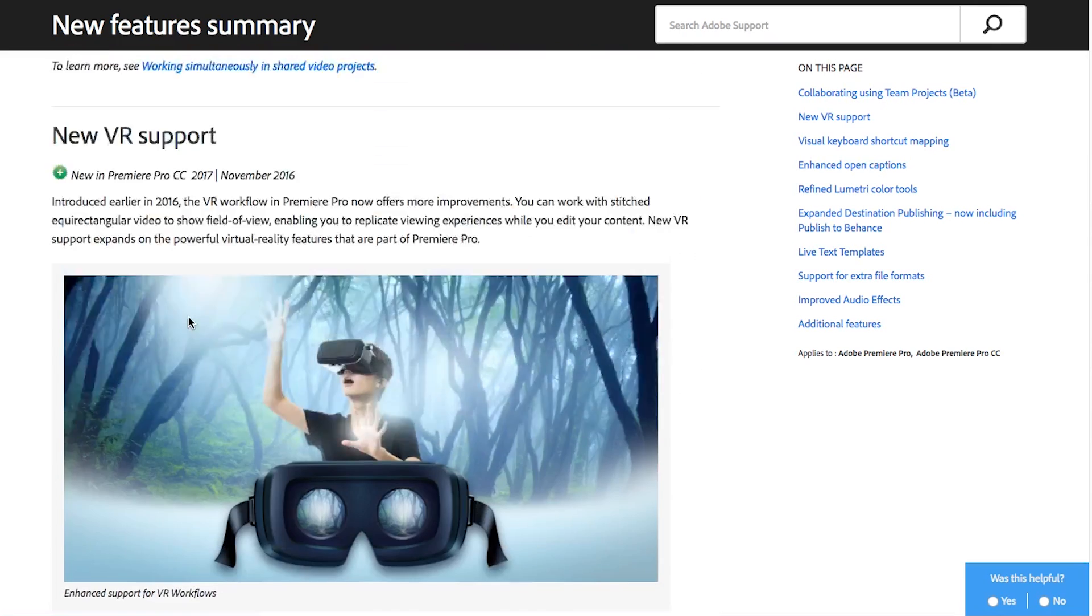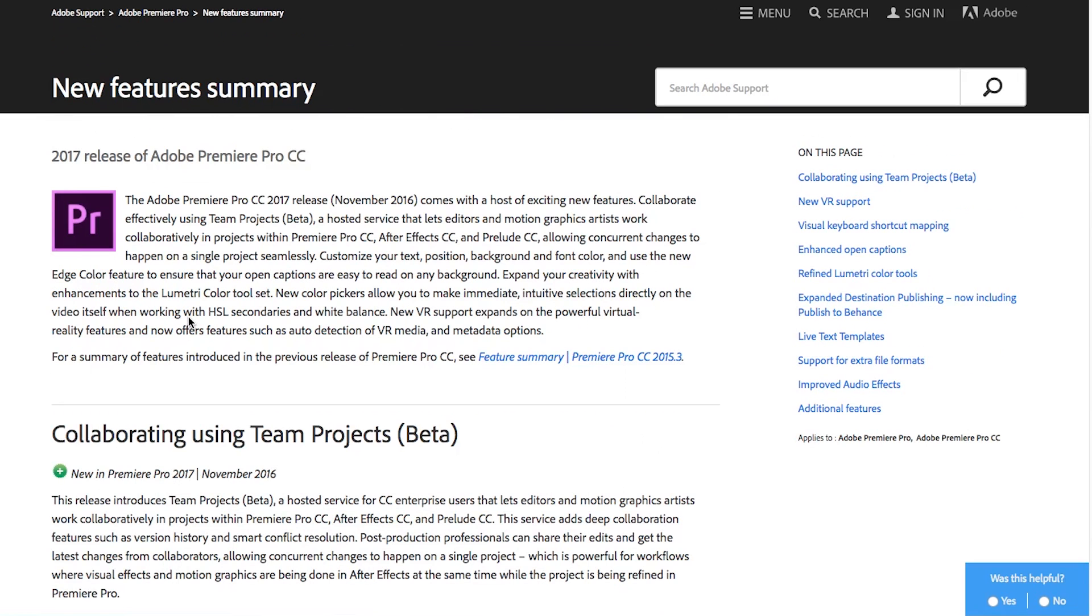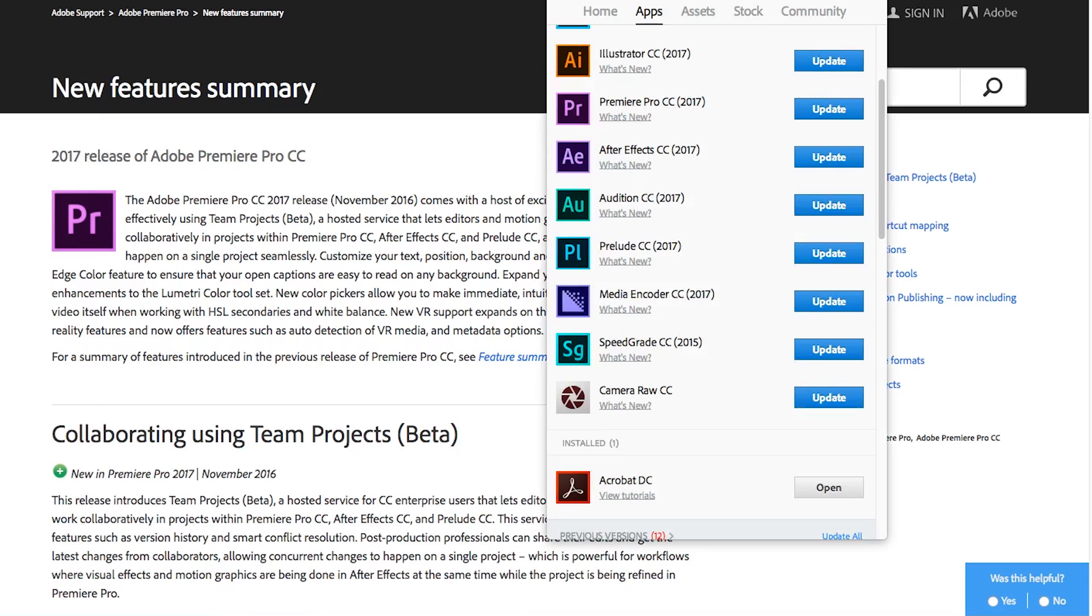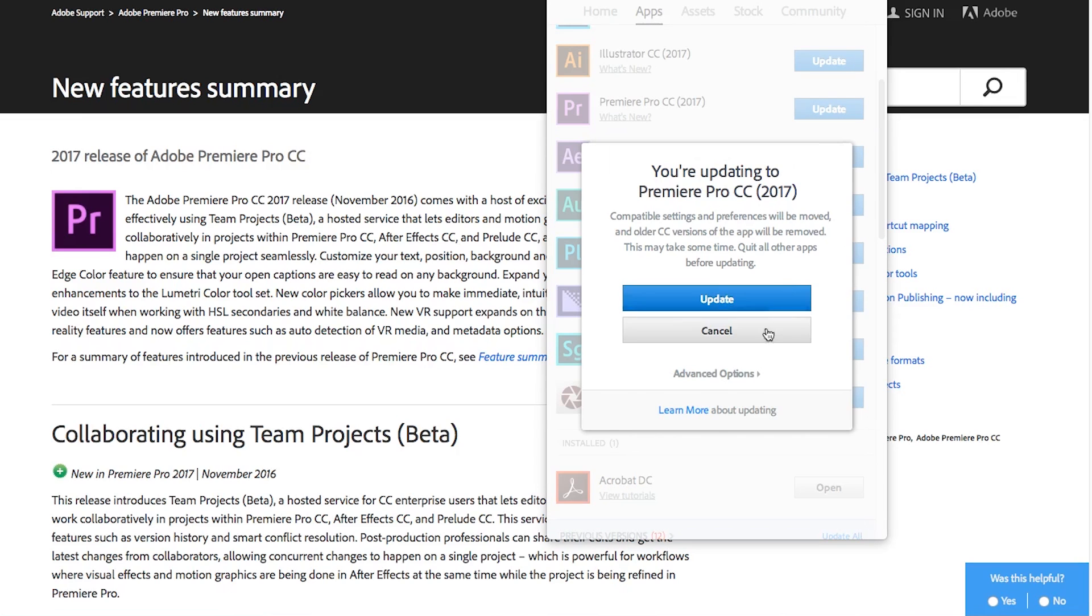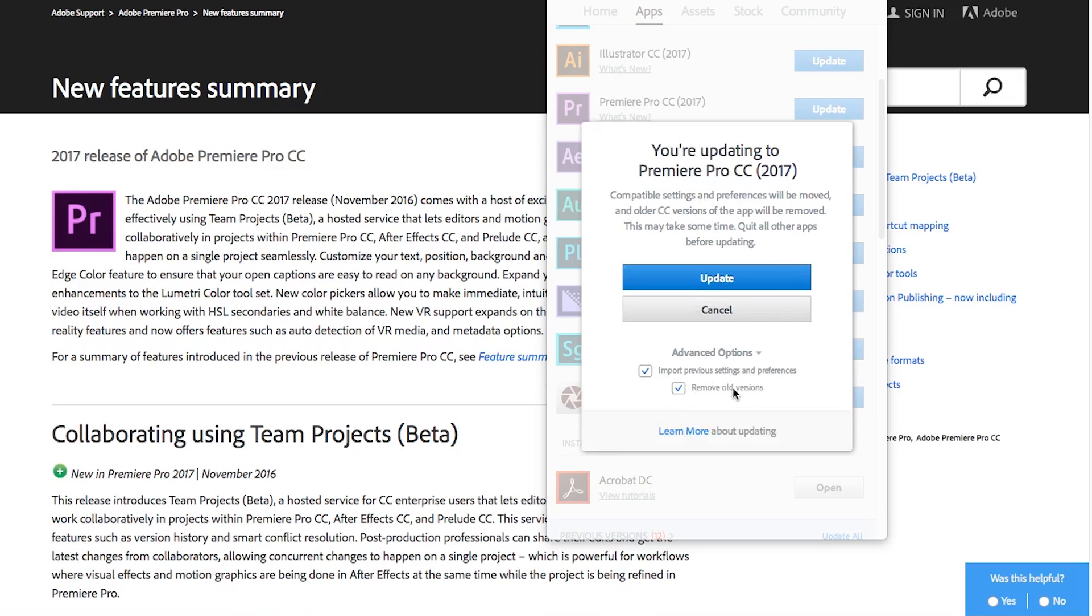Do keep in mind that if you decide to upgrade to CC 2017 this is kind of hot off the press so there may be some small bugs and issues in there so I wouldn't recommend it for any professional work. Definitely test it out, use it for maybe a personal project or a project that's already been completed. When you go to upgrade and you do it in the creative cloud menu make sure that when you hit update you click this advanced options and that will let you keep your old versions.